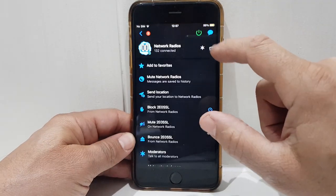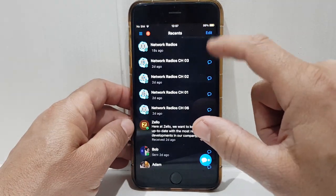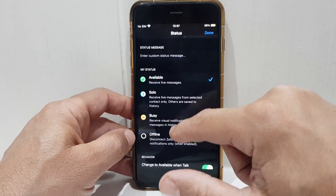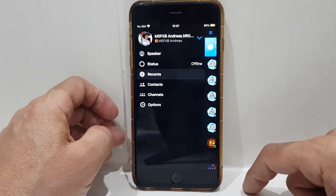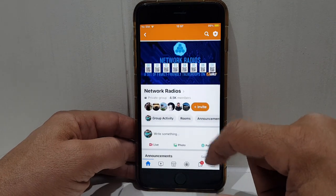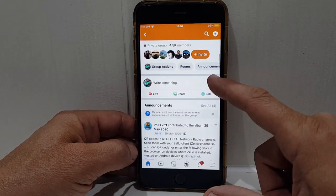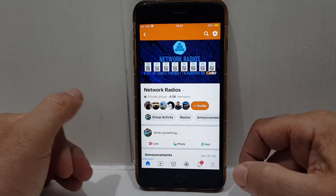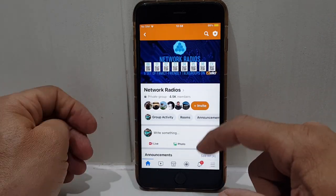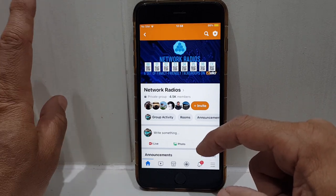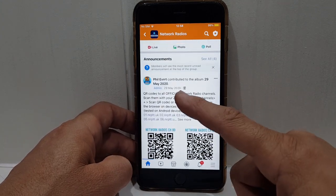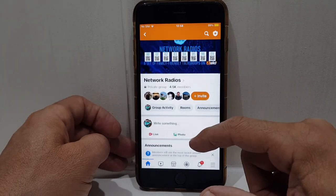I should sign out because there's a very good chance someone is going to call in for a chat — that's how friendly they are. I'll just put my status as offline for now. Anyway, Network Radios has six channels. We'll go to their Facebook page — I'll put the link in this video. I've been on Network Radios for about four years and it really introduced me to the digital side of the hobby.